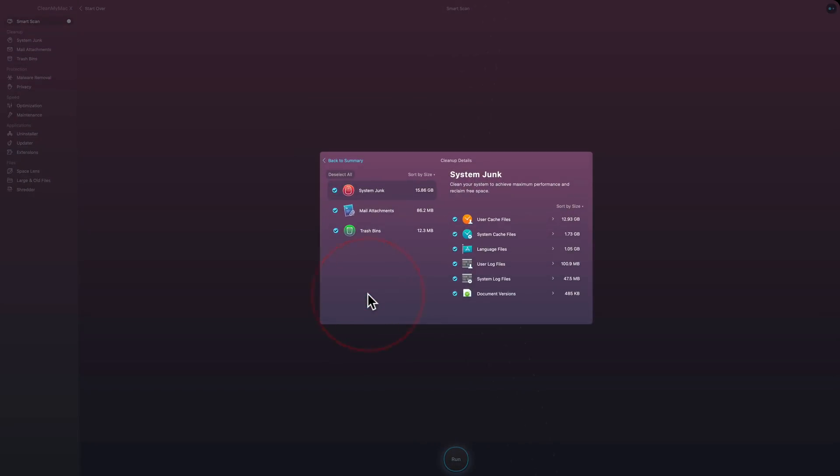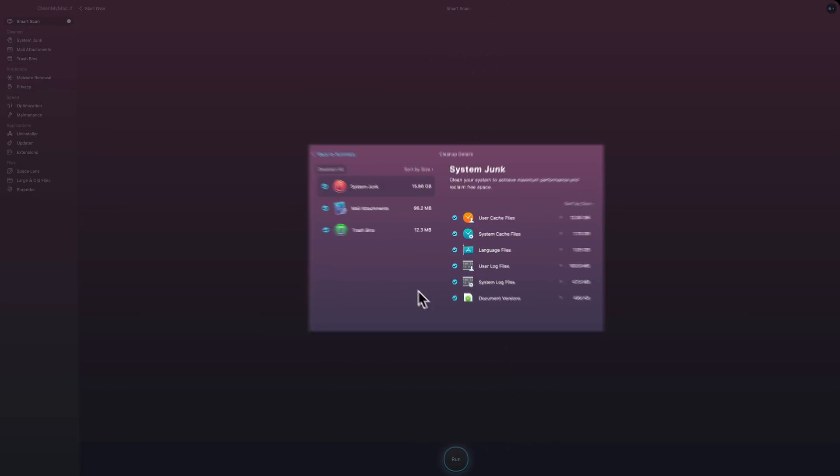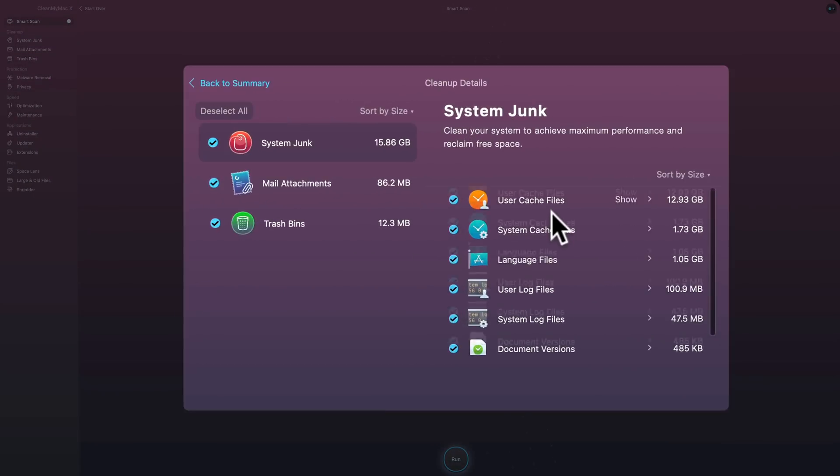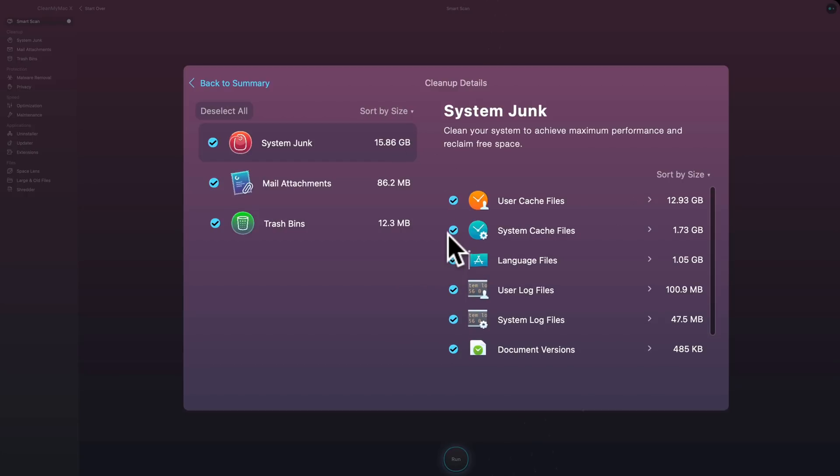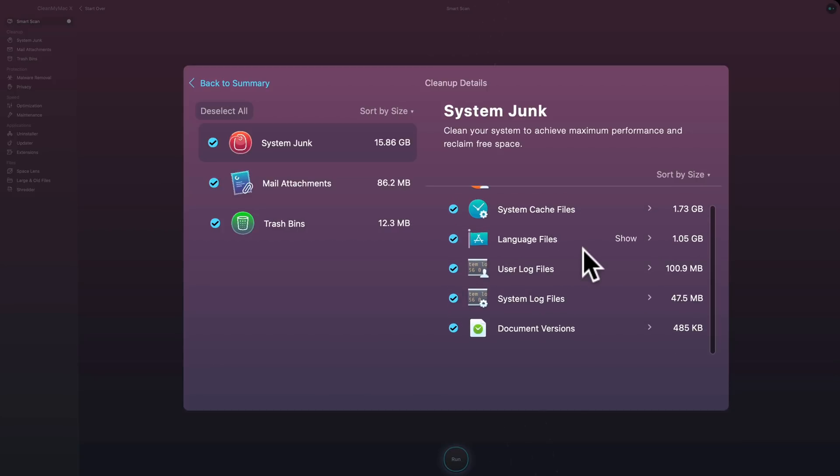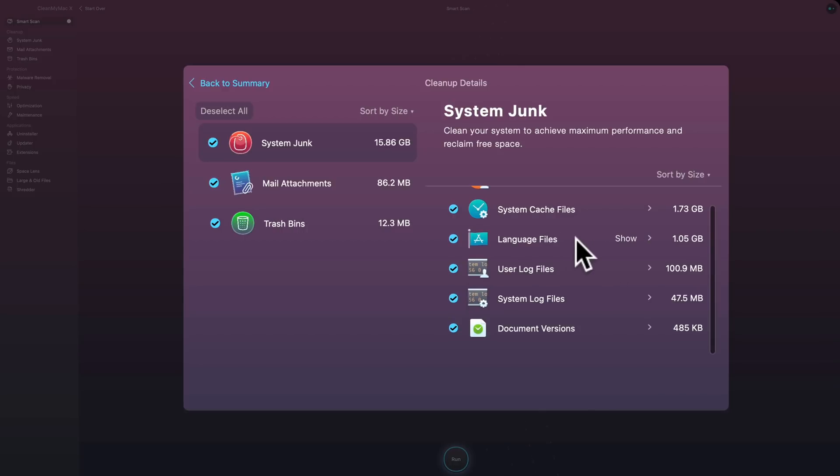Now if you want to review what this cleanup entails, you could click on review details and it will show you exactly what it's going to be getting rid of: user cache files, system cache files, some language files. You know, most often most of us just speak one language or use one language on our computer, at least. And when you install new applications, often the application will have multiple language support within that application, and you really just need your English, if you speak English, or whatever language you speak. So it will save a lot of space by getting rid of those extra language files.